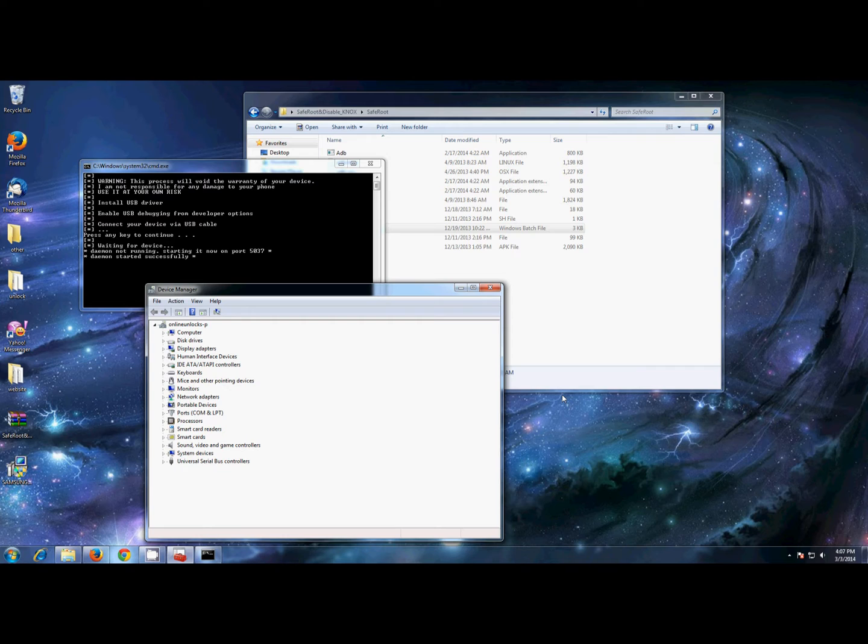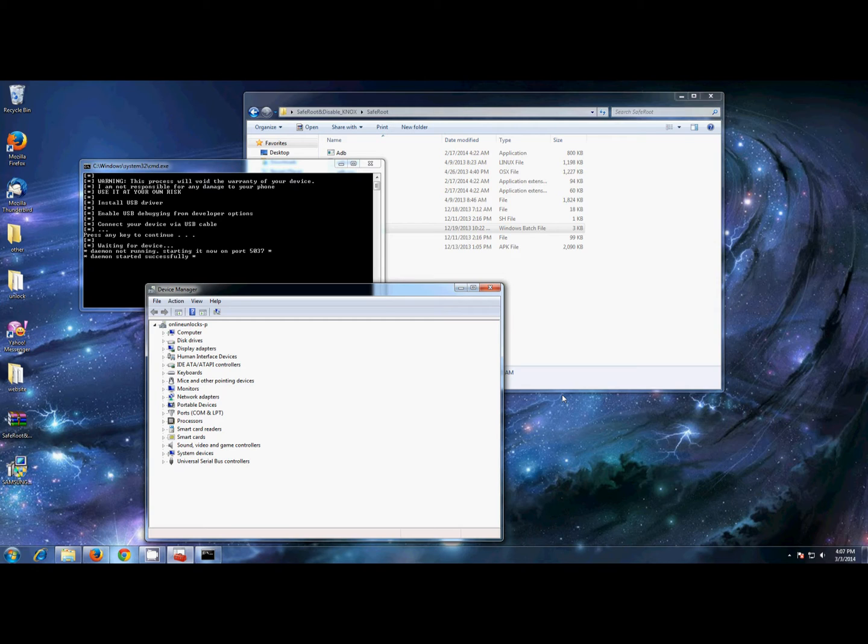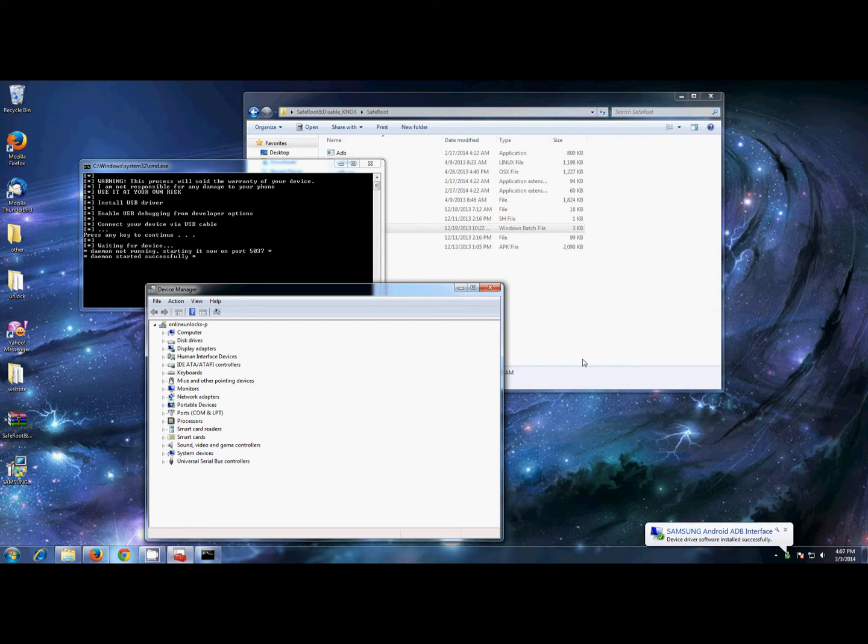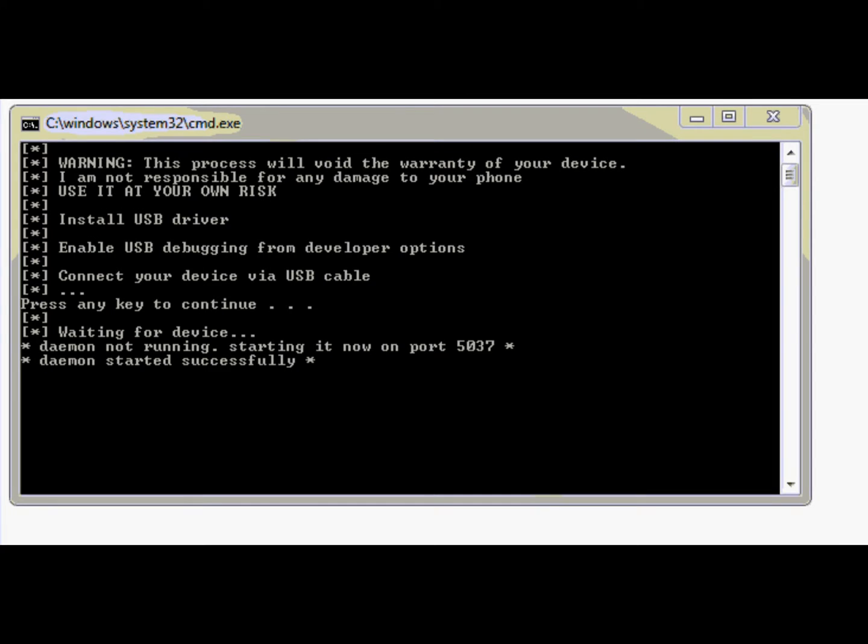If you have a newer Android version and you don't see Developer Options, it means it's hidden and you have to enable it from Settings, About, and tap 10 times on the build number. Okay, I enabled it and connected it, and as you can see, it's detected by my PC.